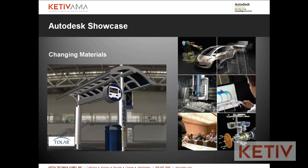Welcome to video number four in Kativ's Autodesk Manufacturing Academy, Changing Materials in Autodesk Showcase. This is Jonathan Landeros, welcome back.